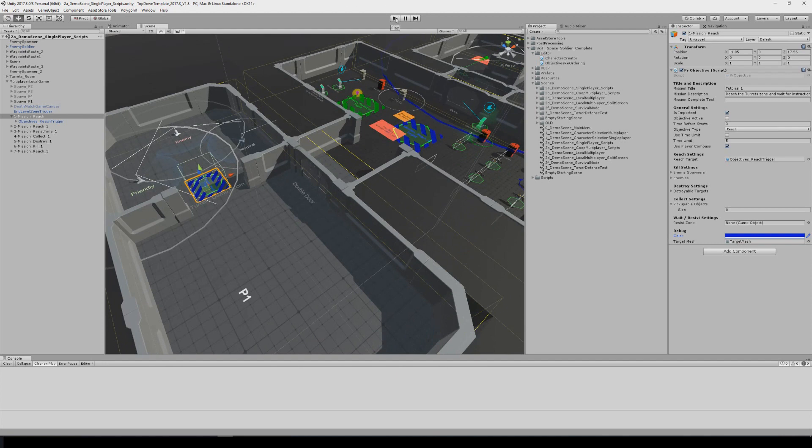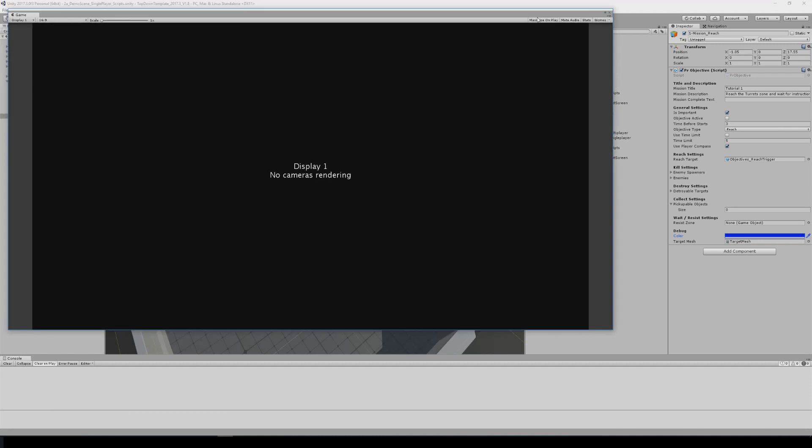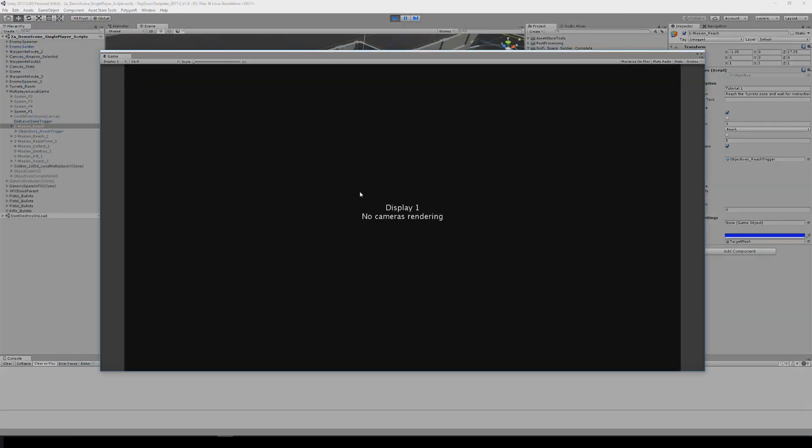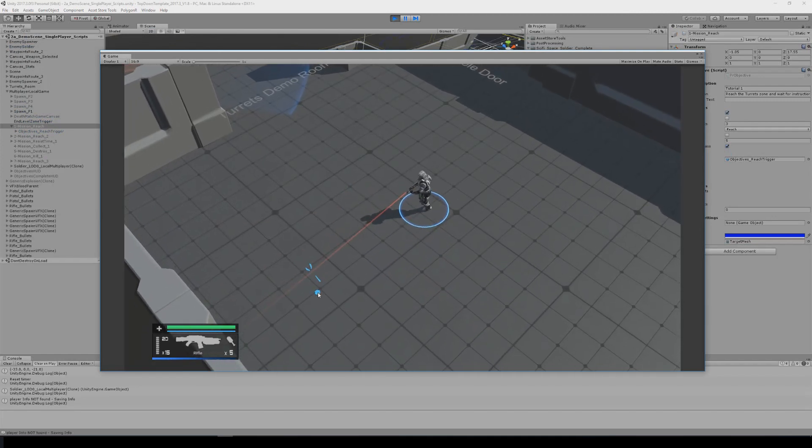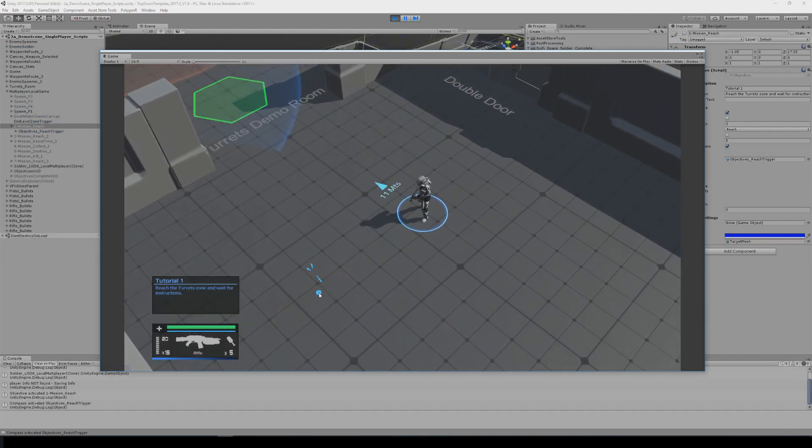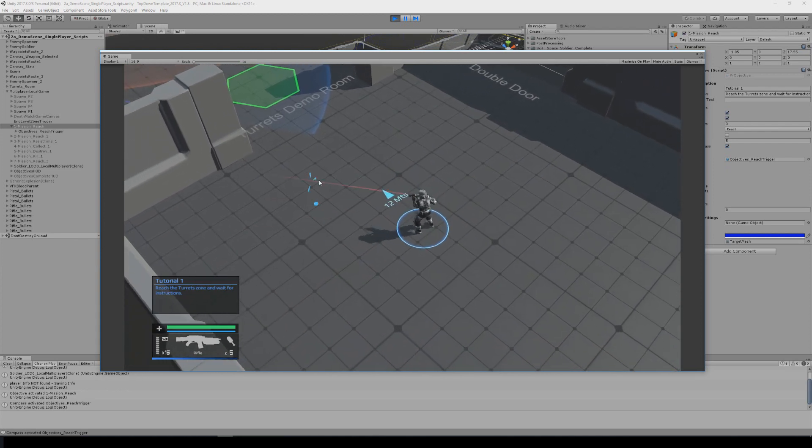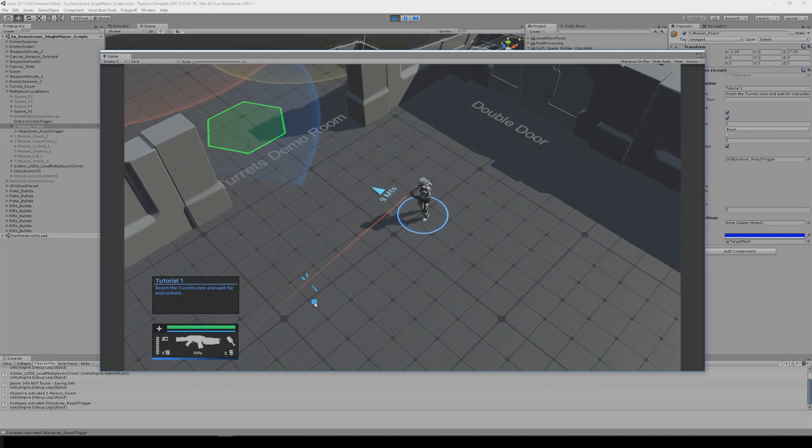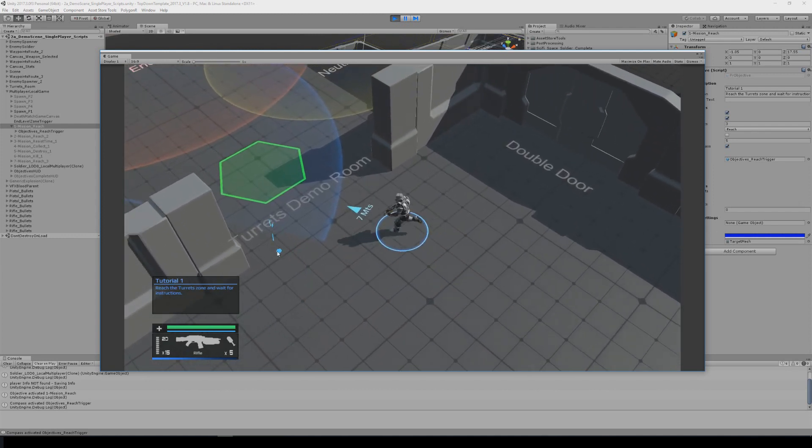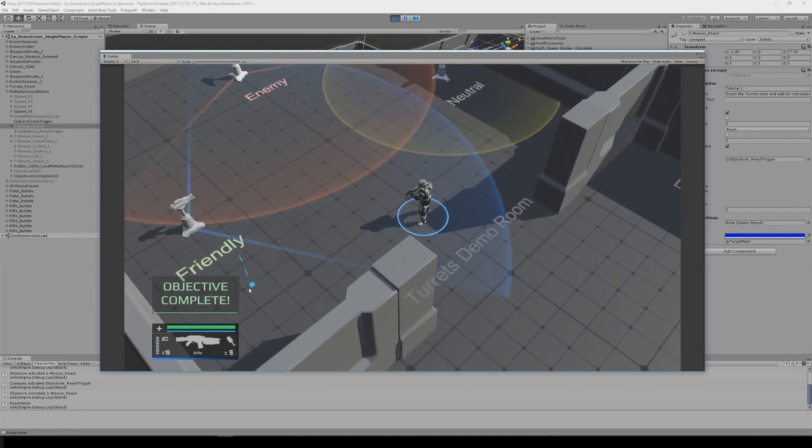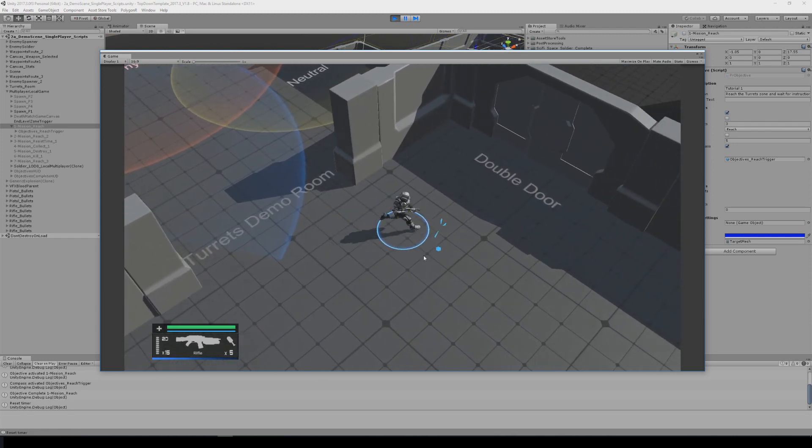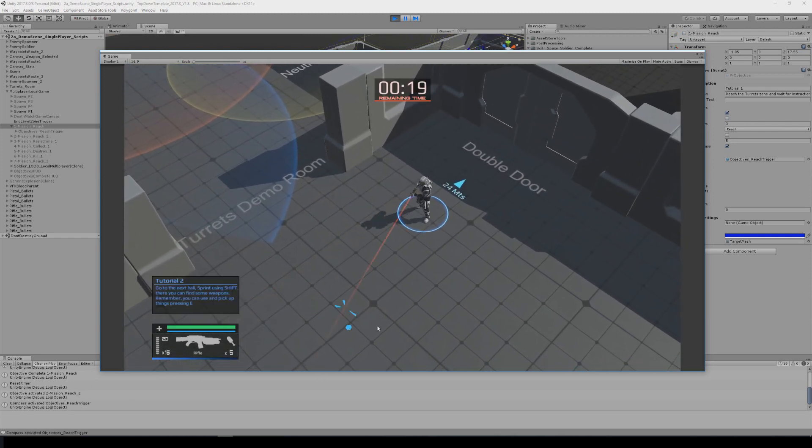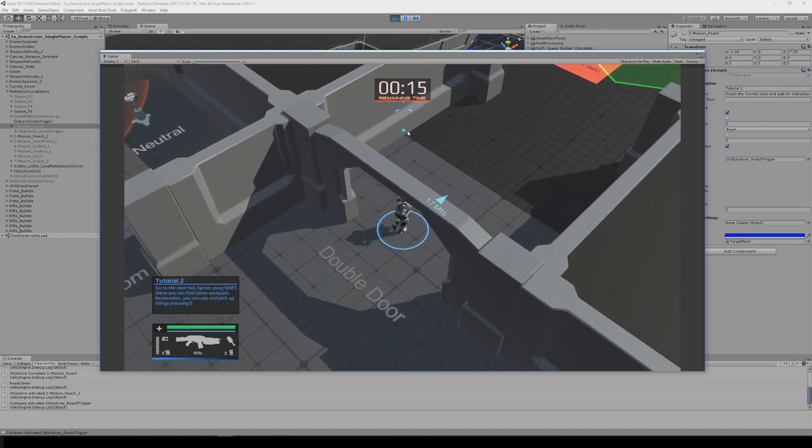So I'm just going to play this. You can see it takes some time that you can configure, now it's 3 seconds and now it's tutorial 1, reach the turret zone. Object incomplete, then there's going to be another objective with a time limit.